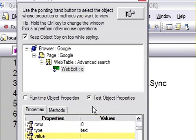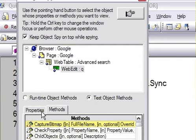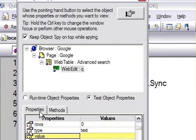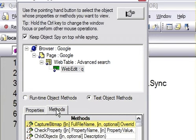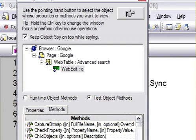You can also find out the methods of this object that it provides, that is click, check property, capture with me, drag, drop, exists, etc. There are two radio buttons - runtime object methods and test object methods.